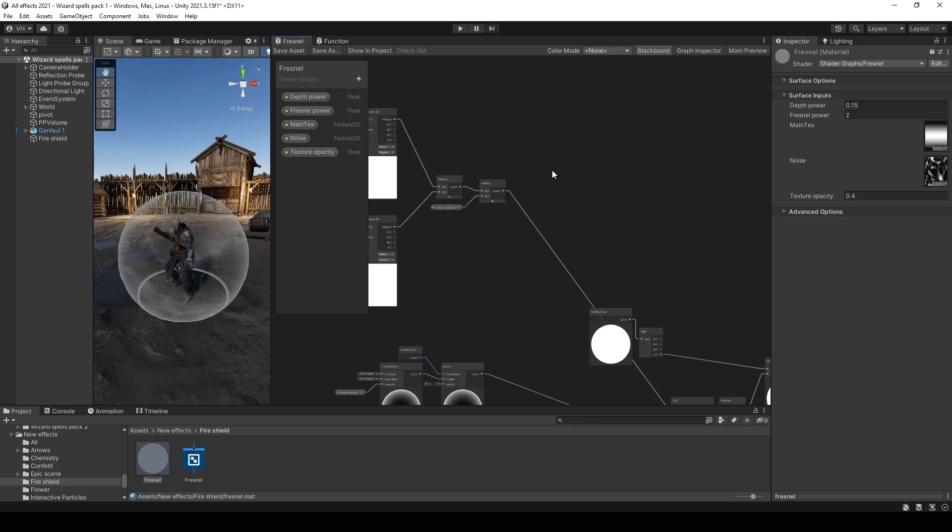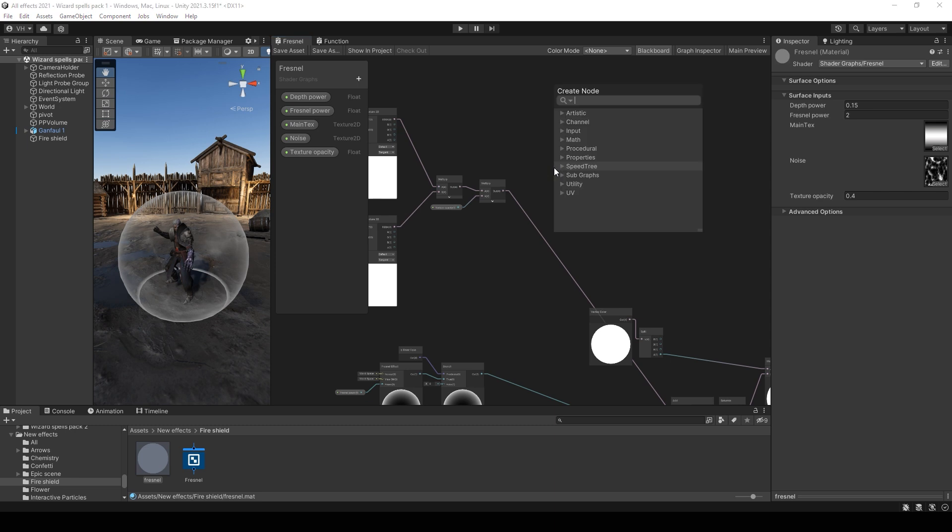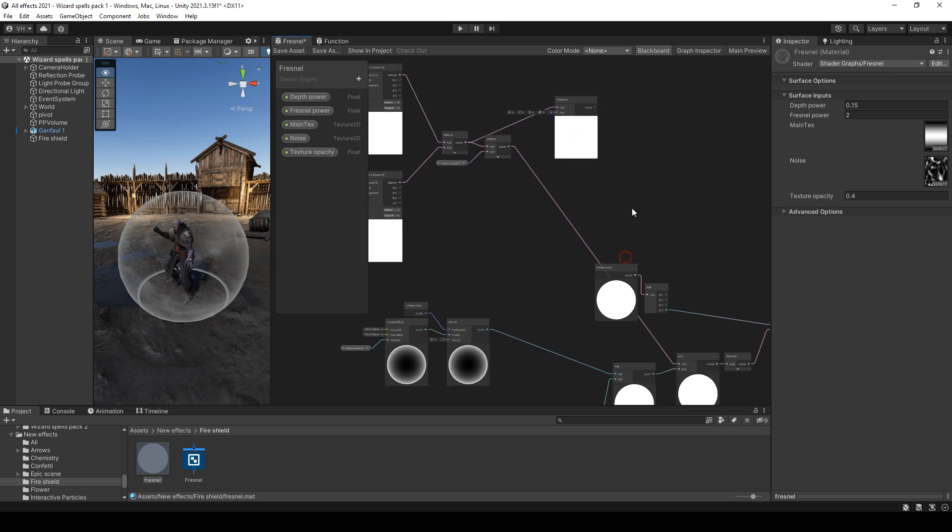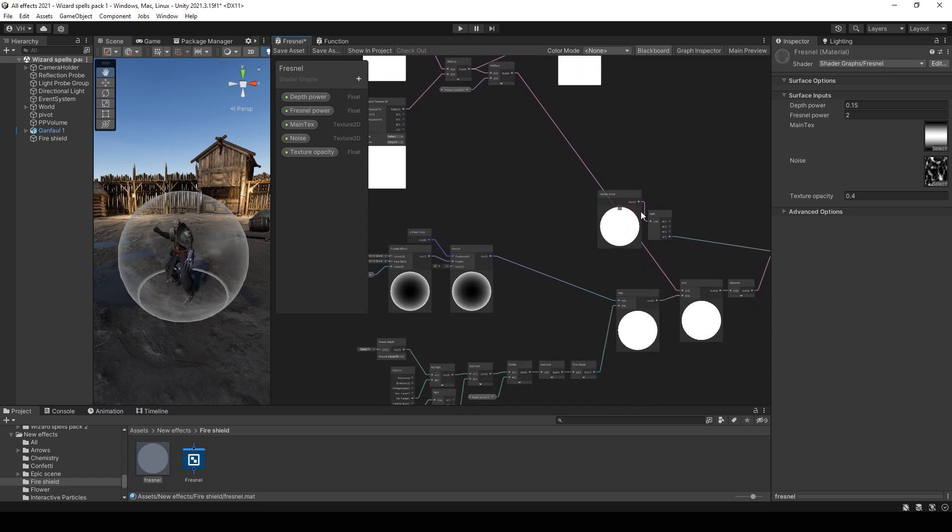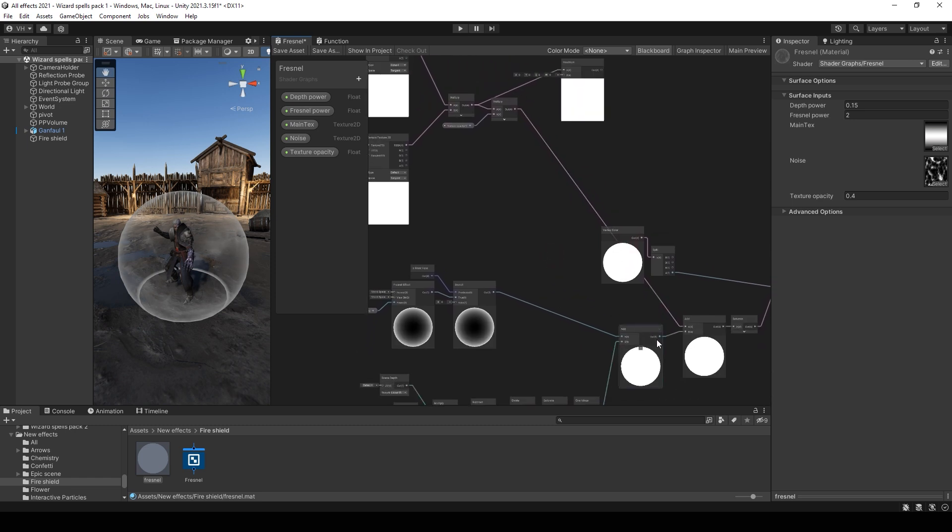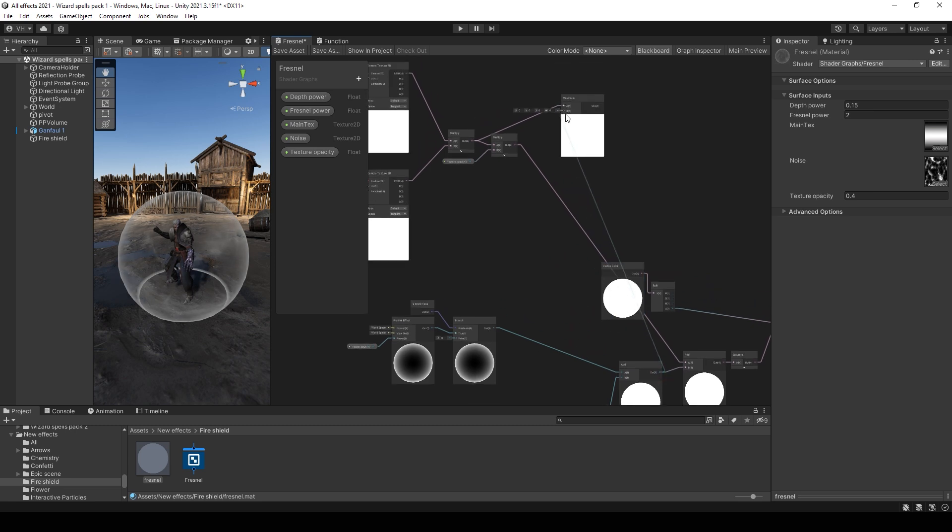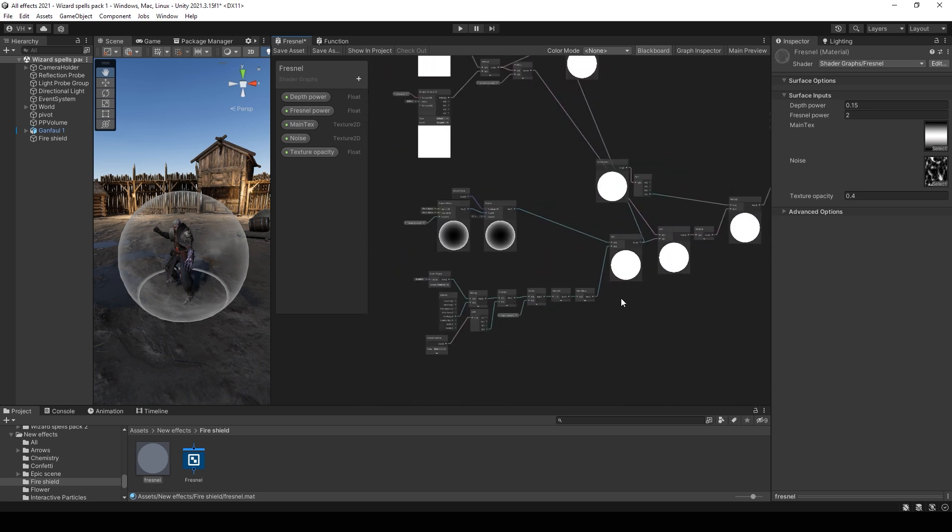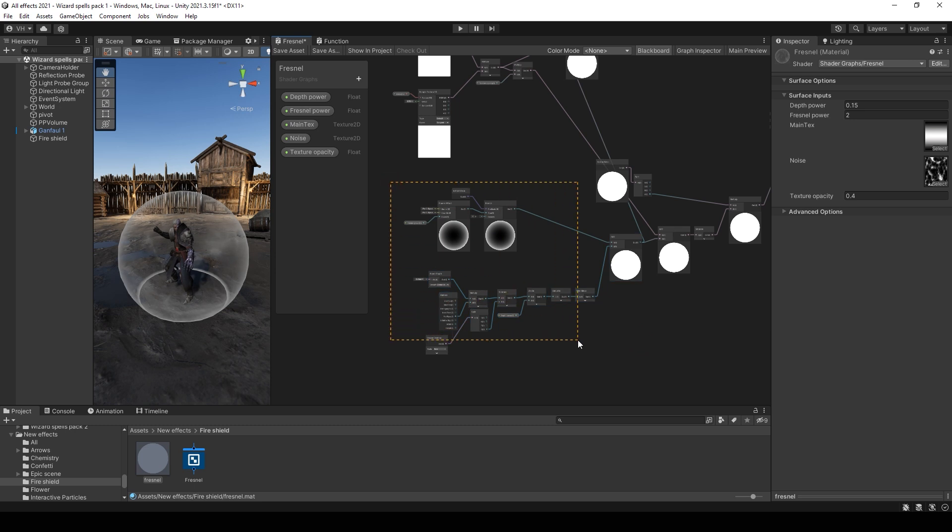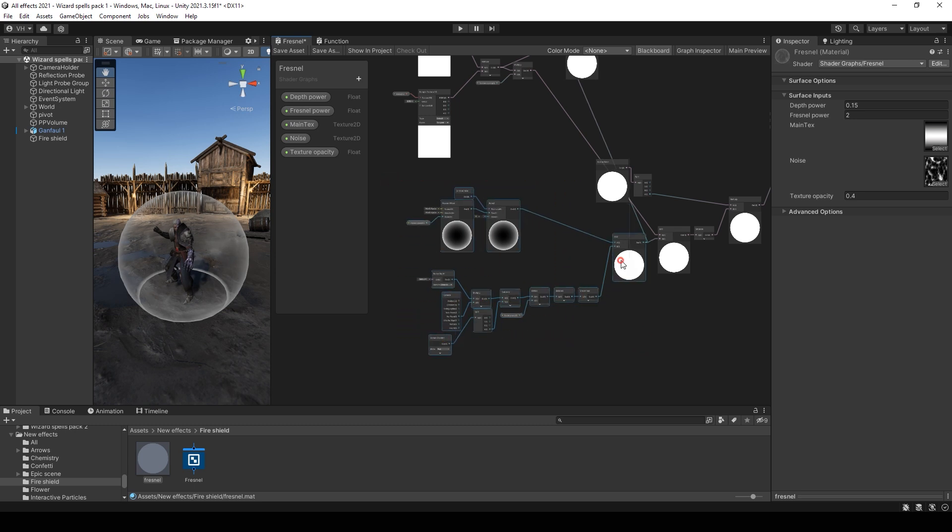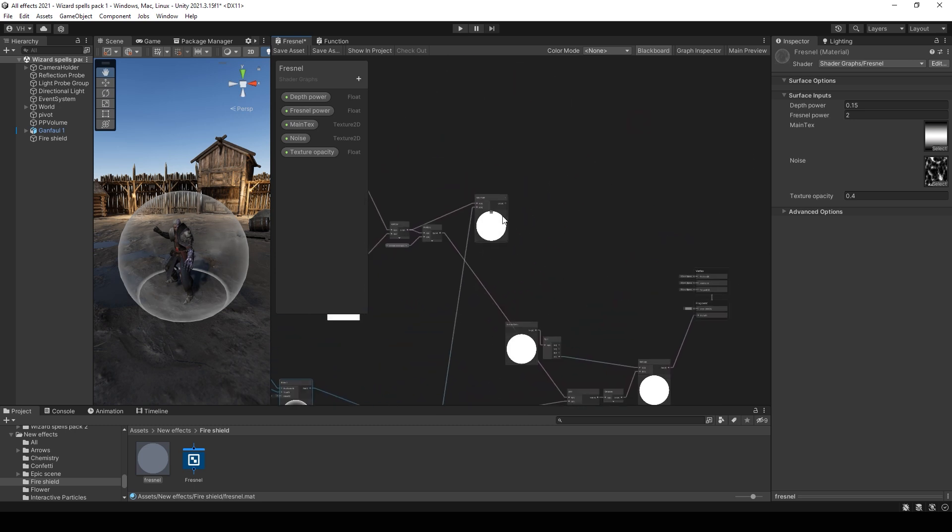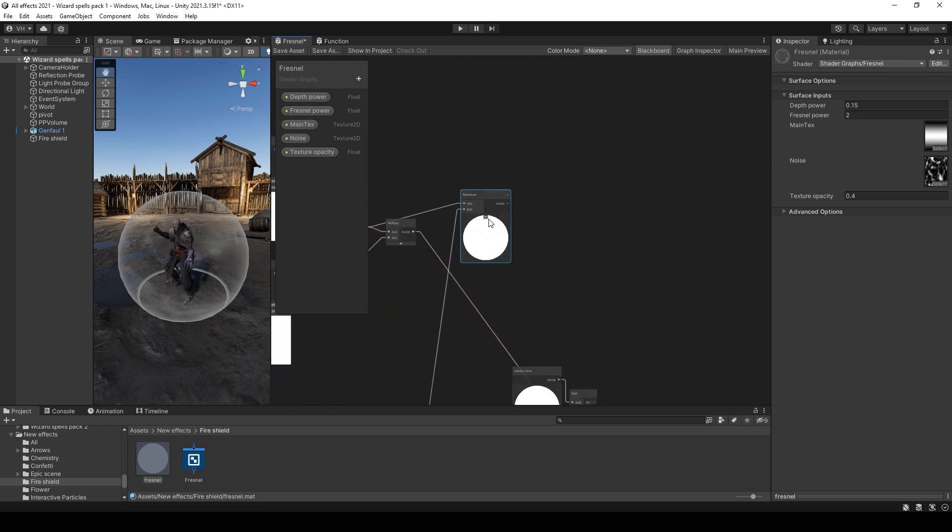Now let's add the textures to base color. Add maximum node. Put texture and Fresnel and depth values to maximum.